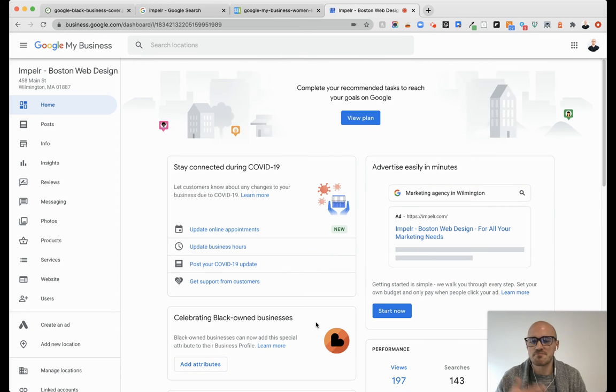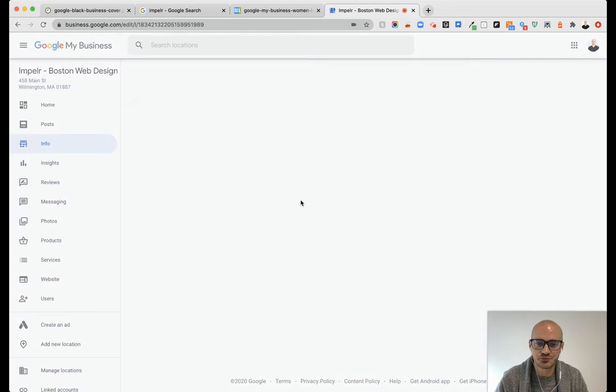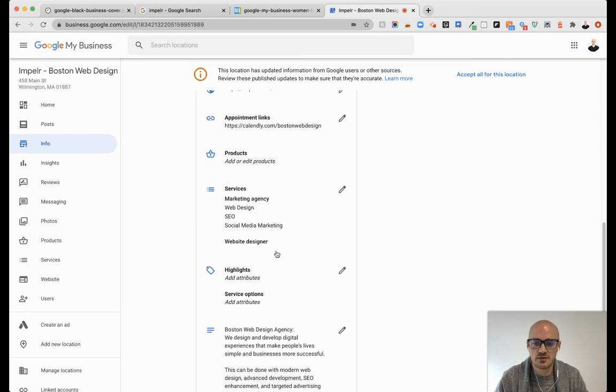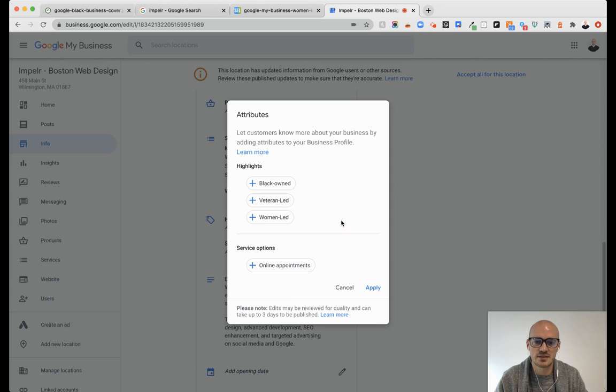So if that notification goes away, it's very easy to go to info. And then we're going to scroll down to where it says highlights, add attributes, and click edit.